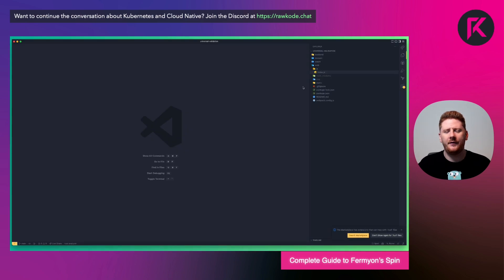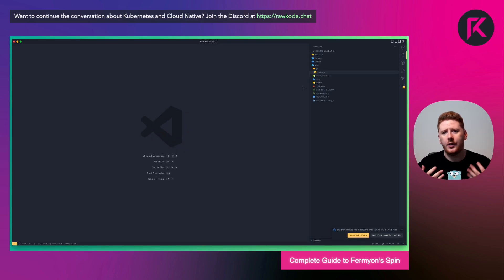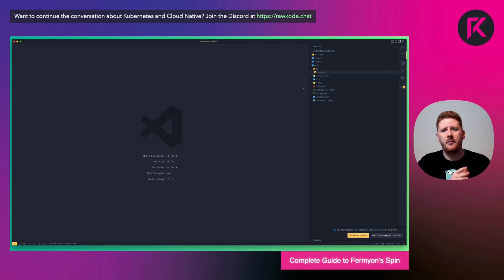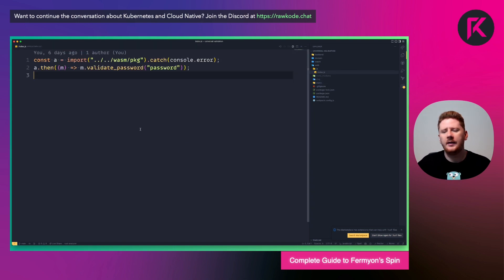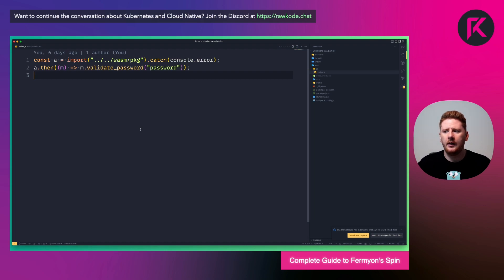And for the last demo, I'm going to consume the WASM crate. This is the domain logic compiled and exposed via WebAssembly. This time being consumed by a JavaScript function.